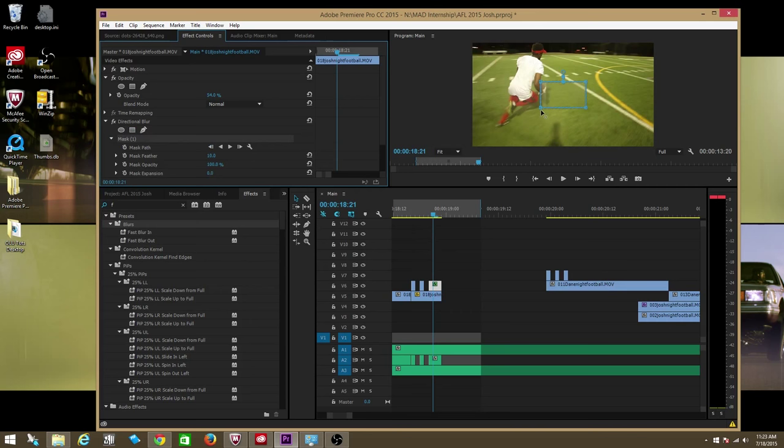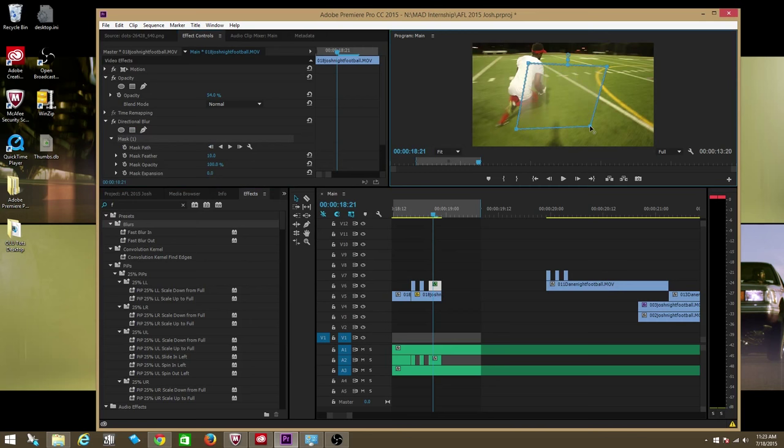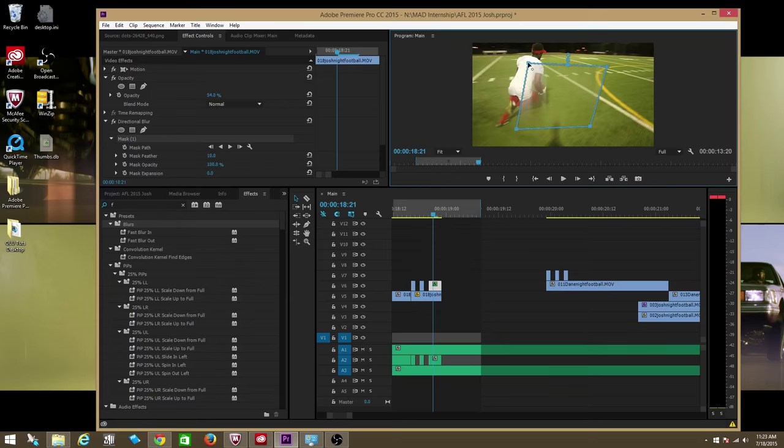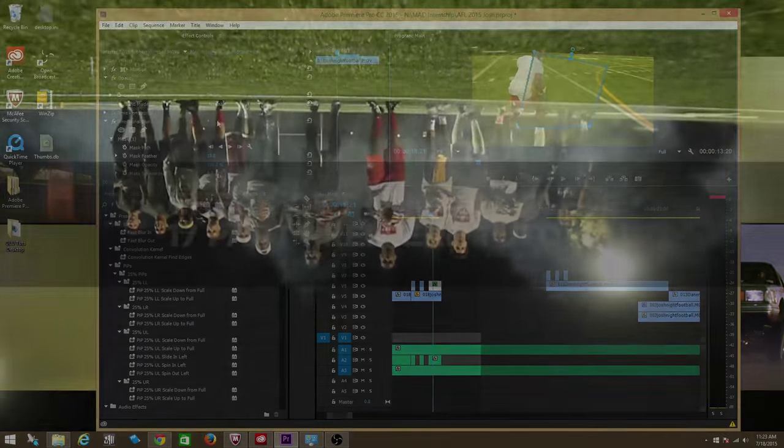This is the same thing as using a four-point garbage matte, except you're able to use it within the actual effect. This is actually something I'm just discovering. Thanks so much, guys.